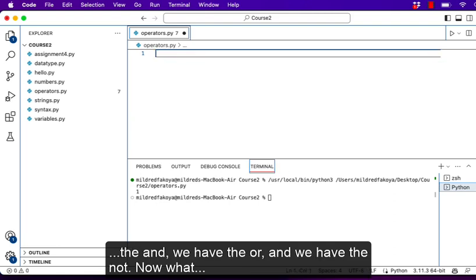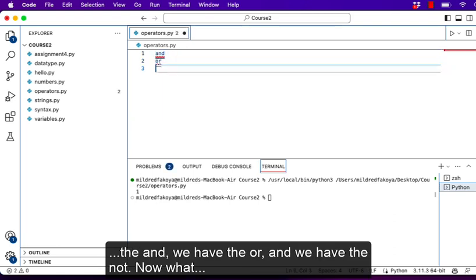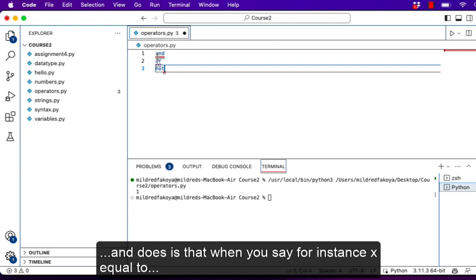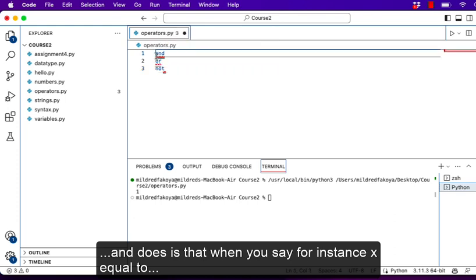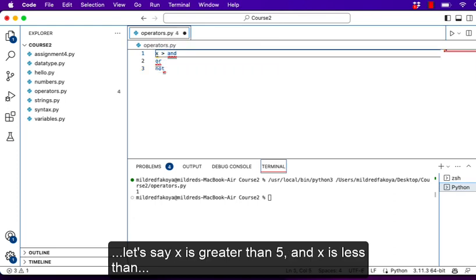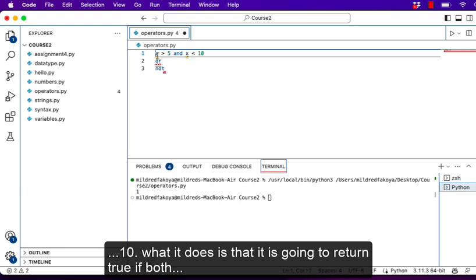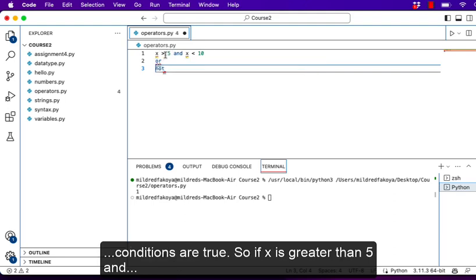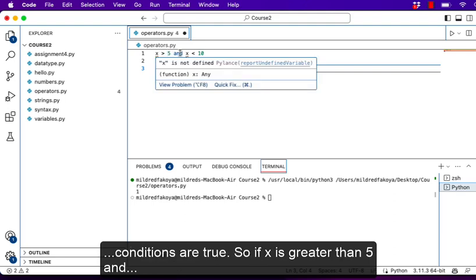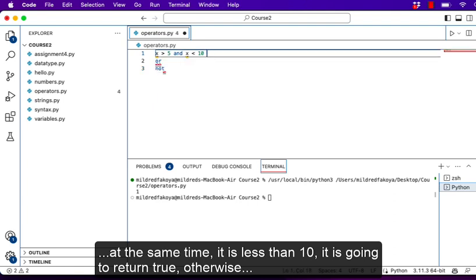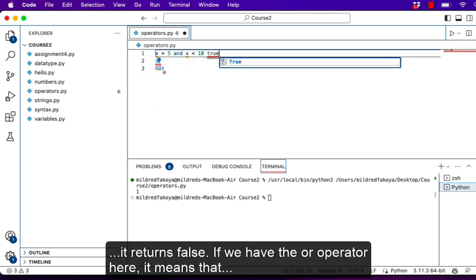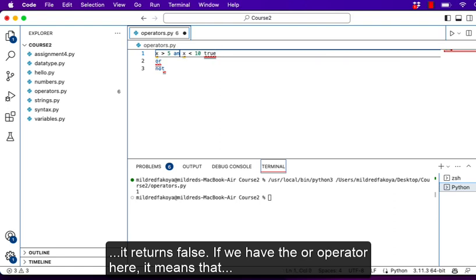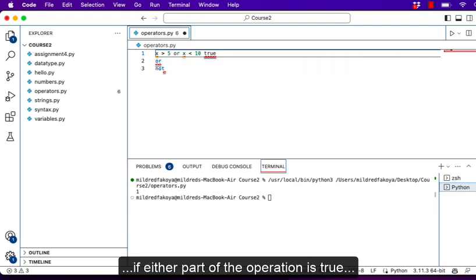We have logical operators. For logical operators we have 'and', 'or', and 'not'. What 'and' does is: when you say, for instance, x is greater than 5 and x is less than 10, it is going to return true only if both conditions are true. So if x is greater than 5 and at the same time less than 10, it returns true; otherwise it returns false.